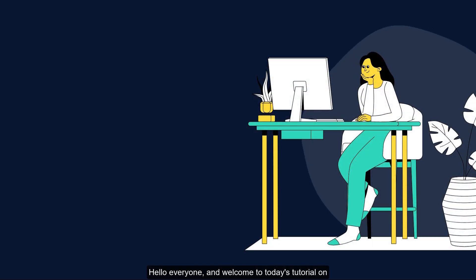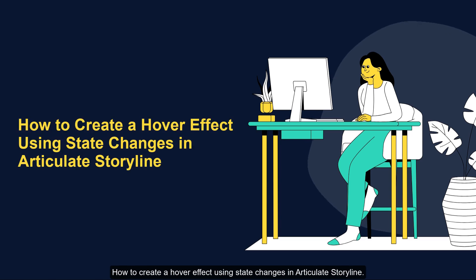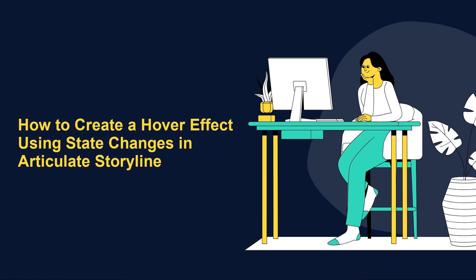Hello everyone, and welcome to today's tutorial on how to create a hover effect using state changes in Articulate Storyline.